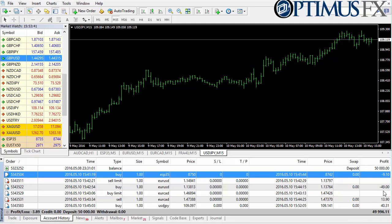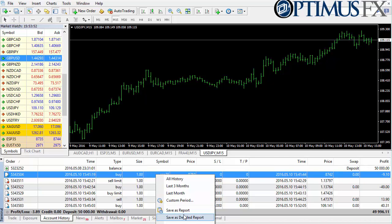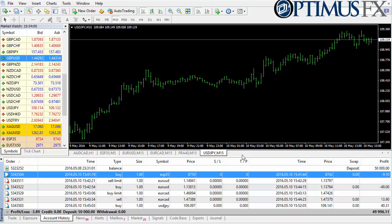As you look at this, you can click on a specific trade and choose: all history, last three months, last month, a custom period, save as report, or save as detailed report. You can also look at commissions and taxes, comments, and auto arrange.